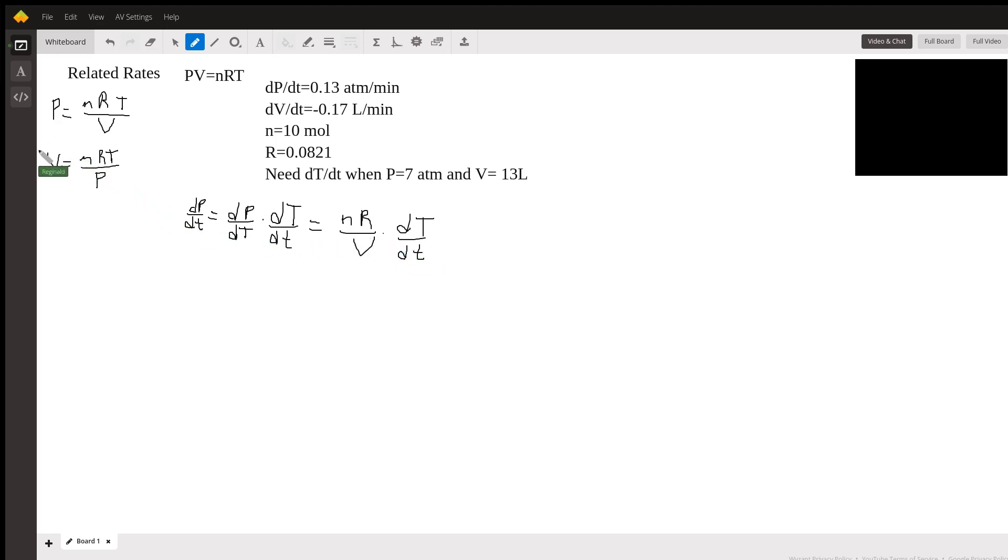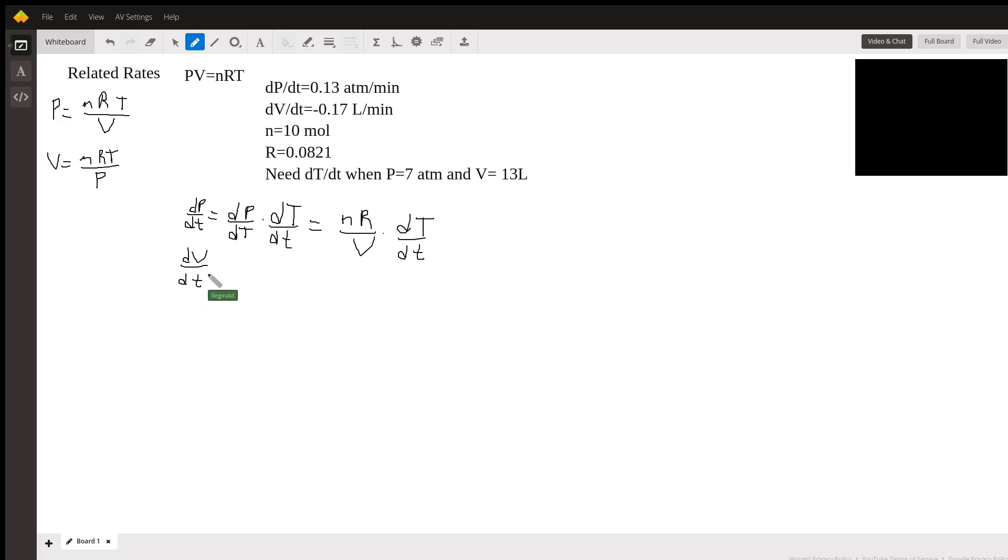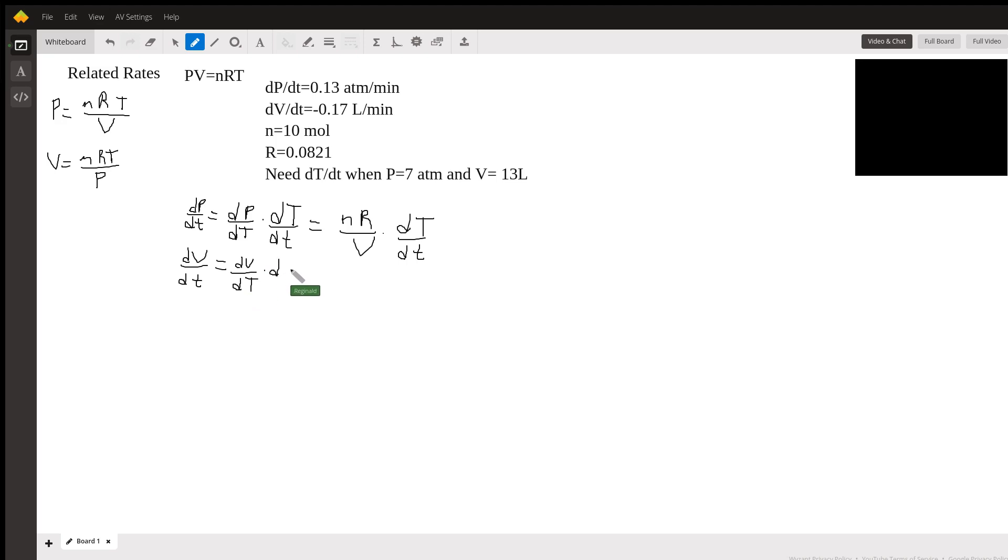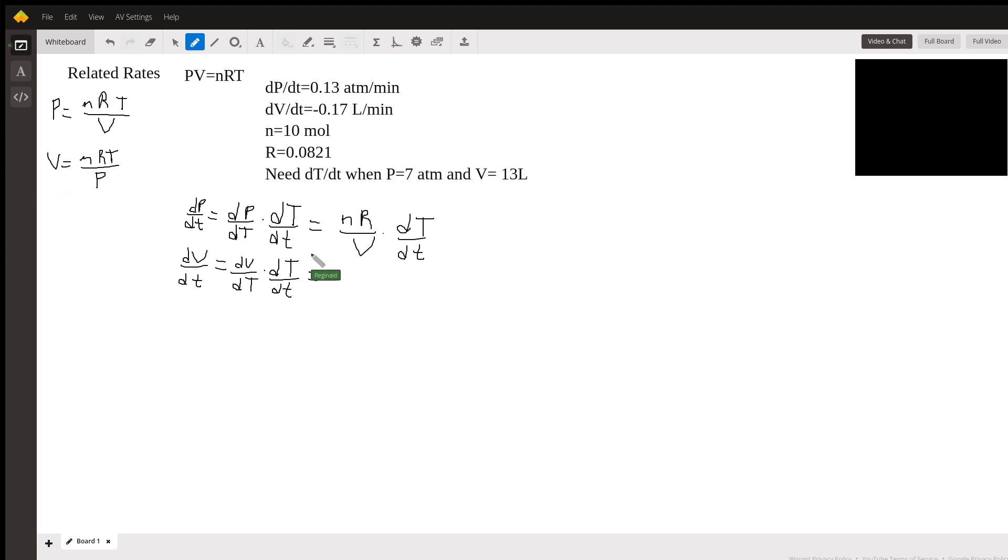Now if I look here, we could say that dV/dt is the change of volume with respect to temperature, so capital T, times dT/dT capital T over dt lowercase, which is going to be - treat this as a variable, N, R, P are constants - that's going to be NR over P times dT/dt.